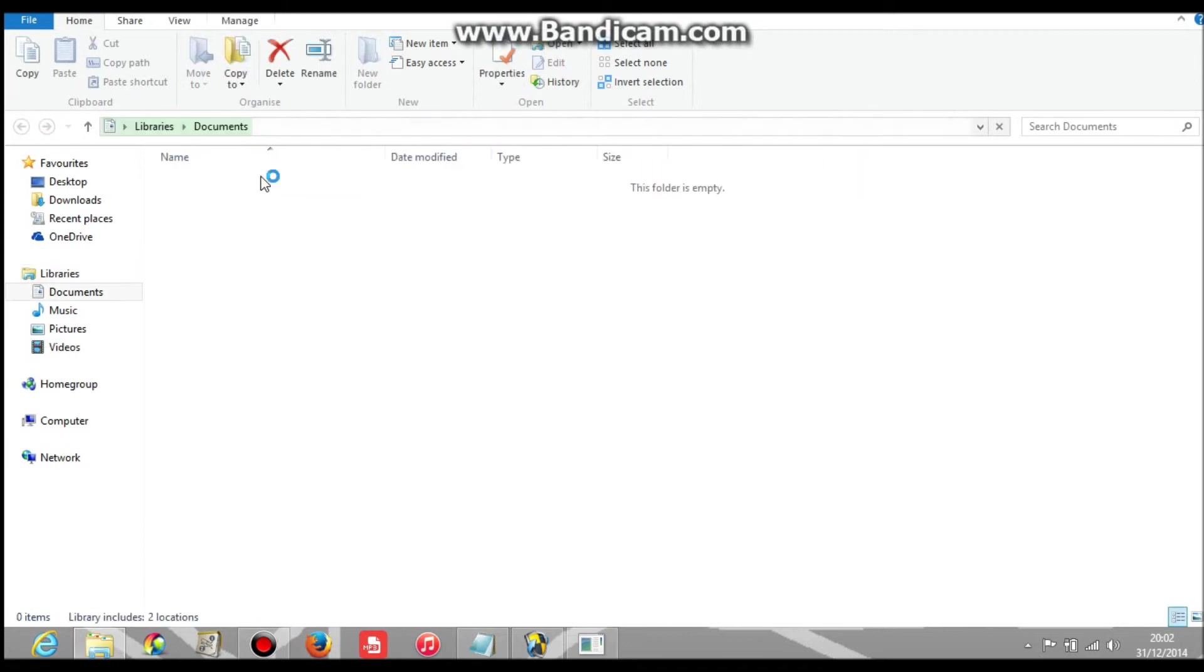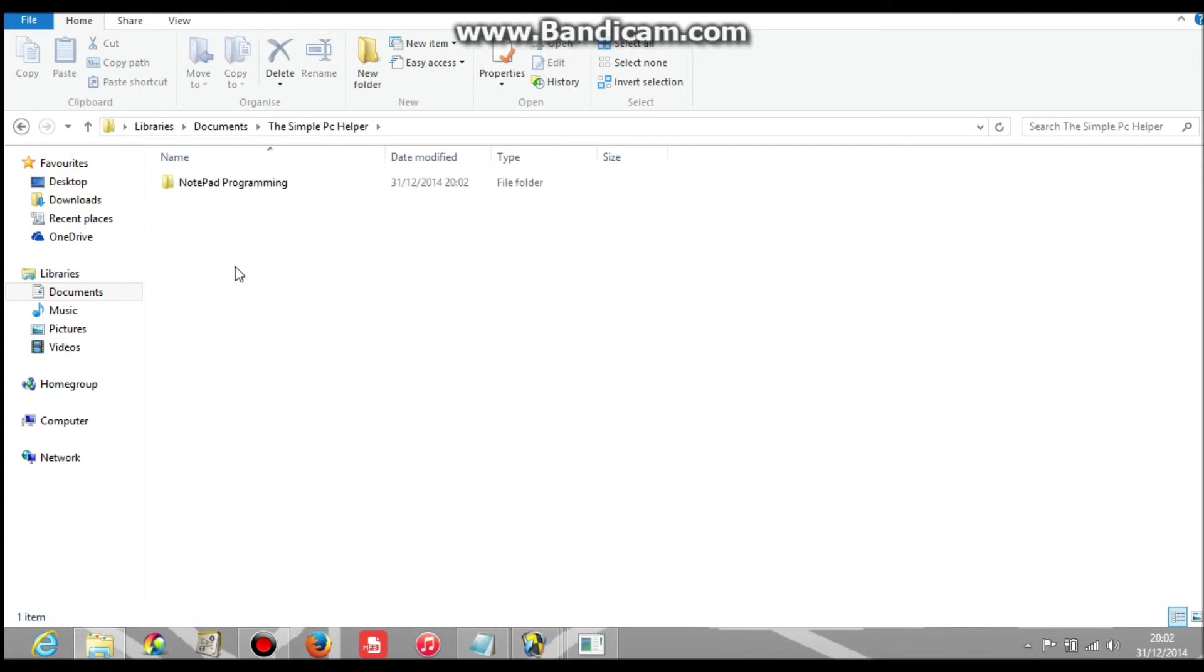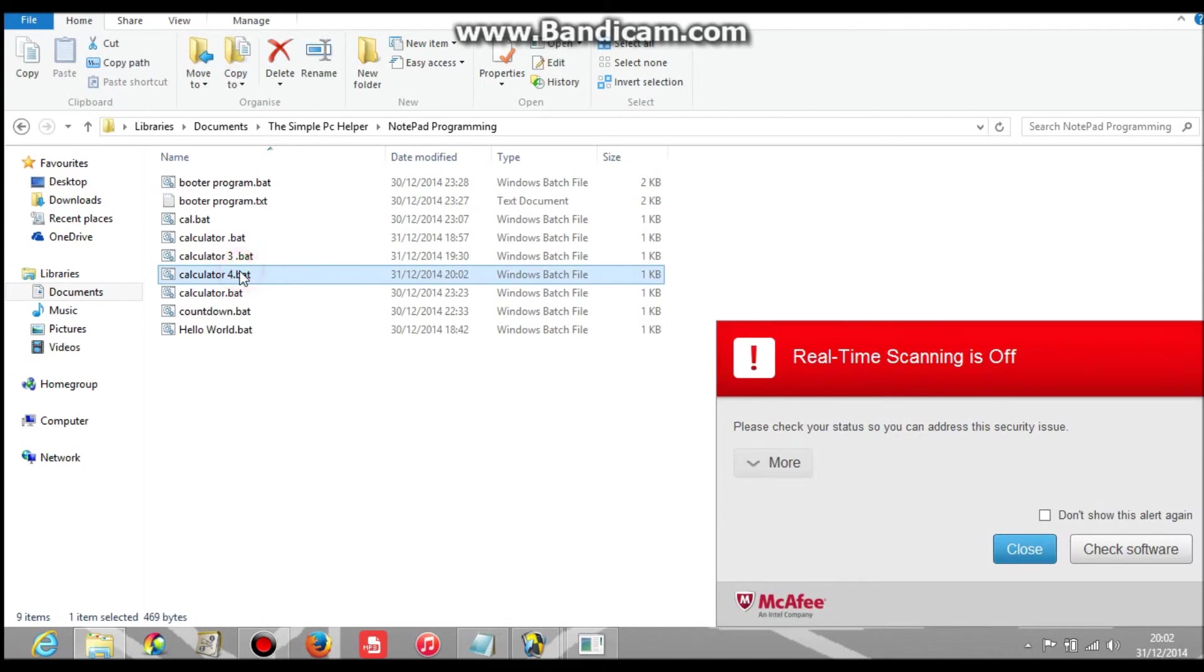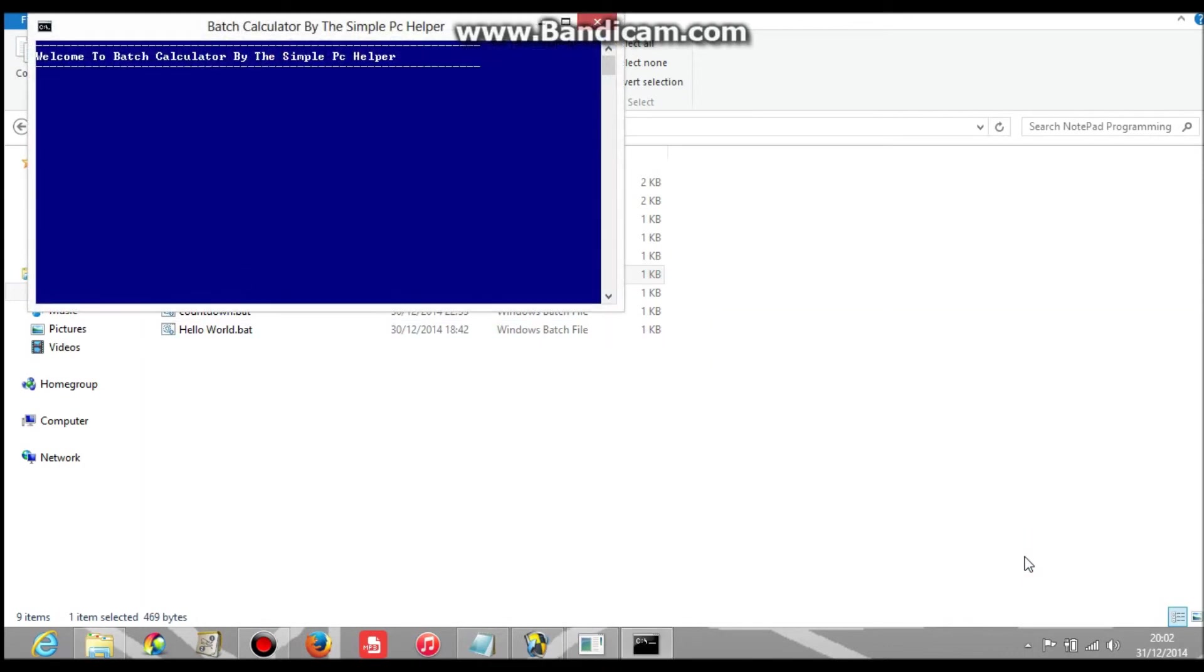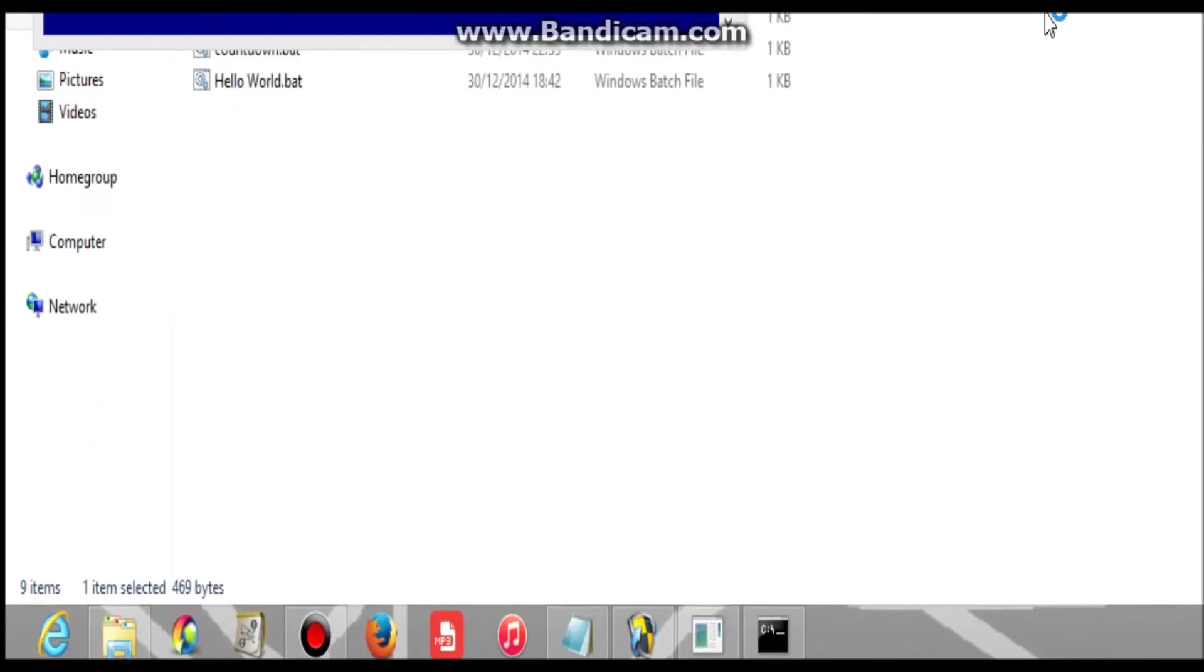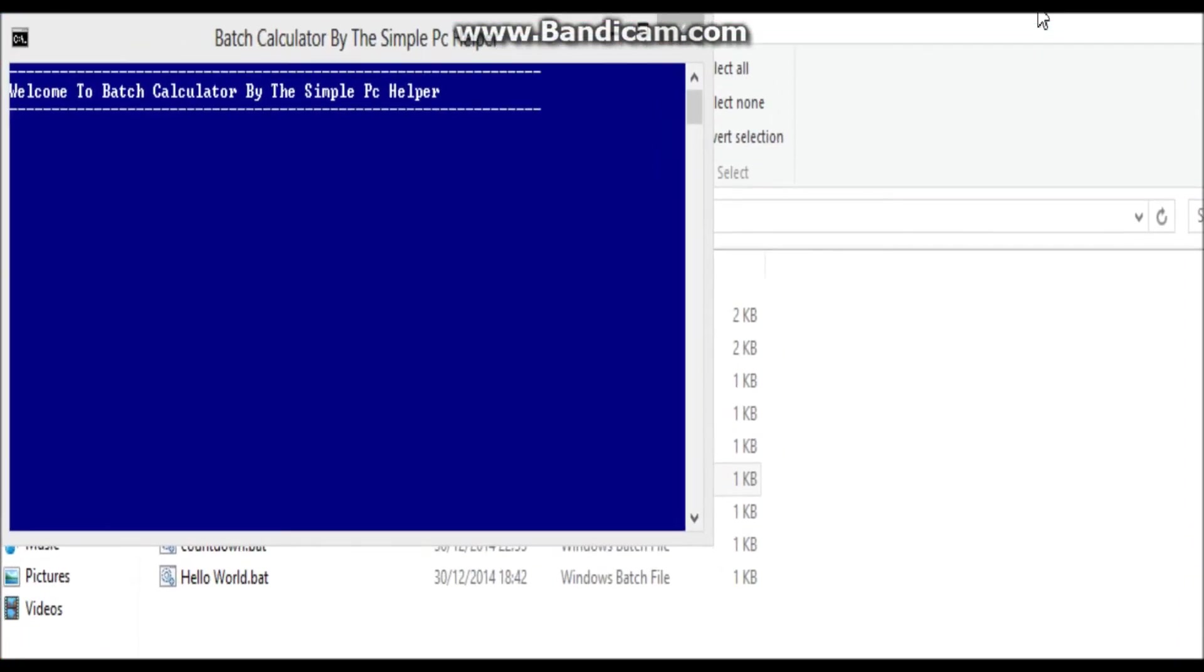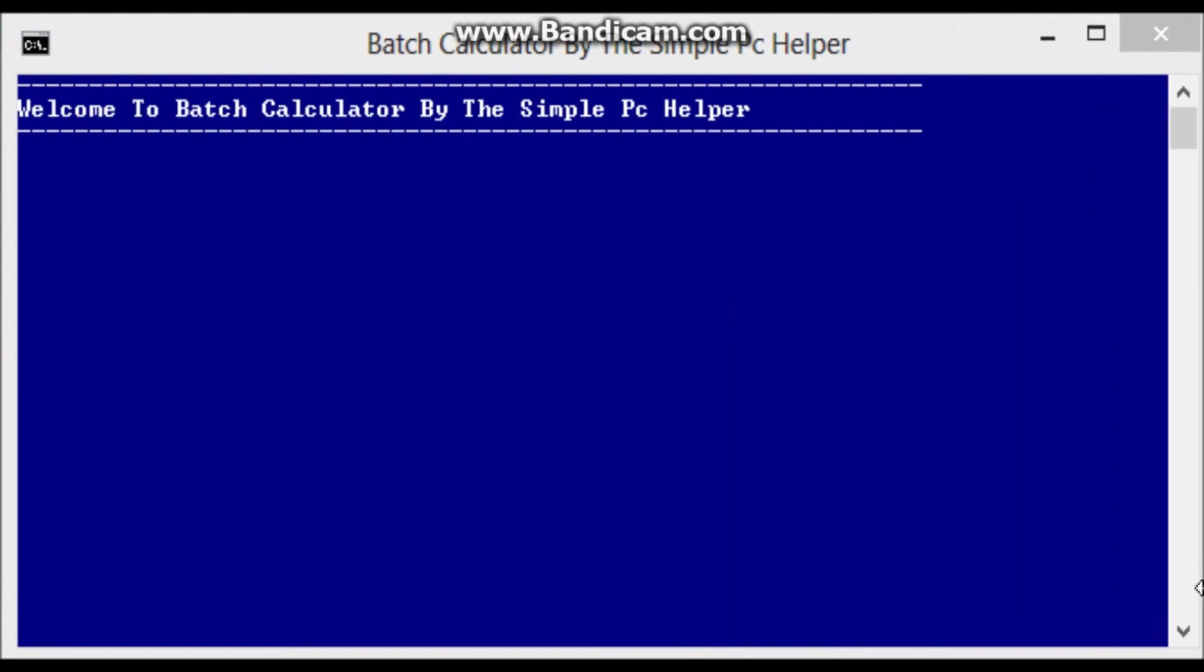So let's go to the Documents, the Simple PC Helper, Notepad Programming. Now it'll look like this when you first put it into a better screen so you can see it, probably, because I don't know why it won't run full screen.